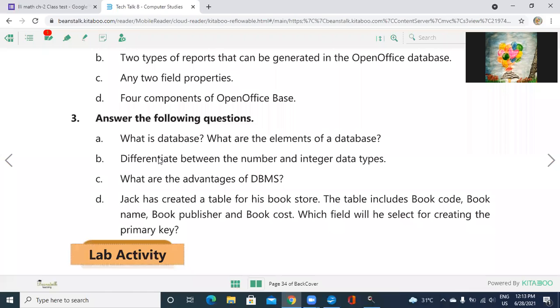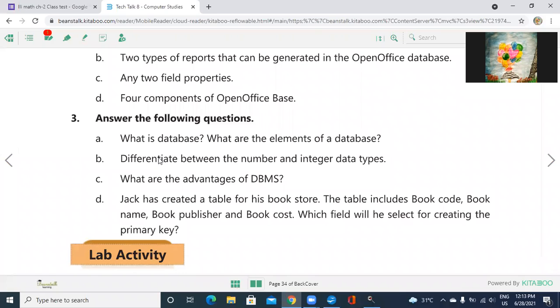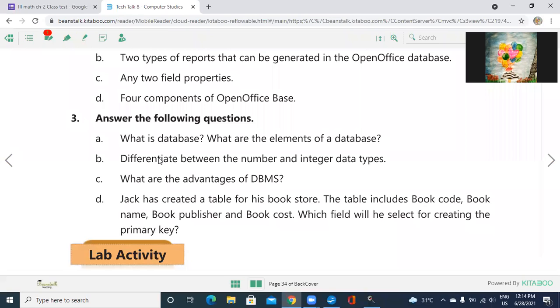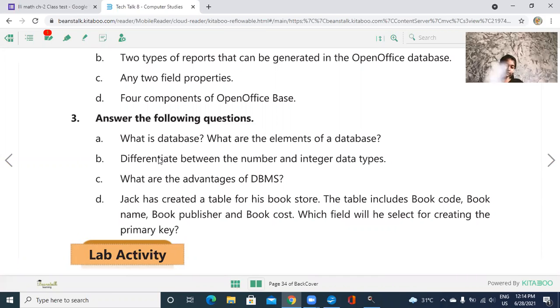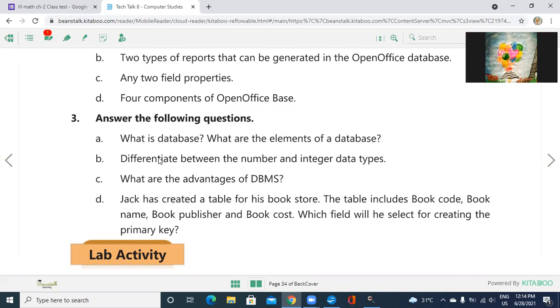B, differentiate between the number and integer data types. Both are data types. What is the difference between both? Number can accept the number as well as the fraction number also, but integer cannot accept any fraction values, any decimal values. Next, what are the advantages of DBMS? That is already given in your textbook, page number 15. Efficient data sharing, data security, better data integration, reduce the data inconsistency, increase the productivity of end users. Just write down the heading only for the advantages because already given in the textbook, no need to write down the details for this question.